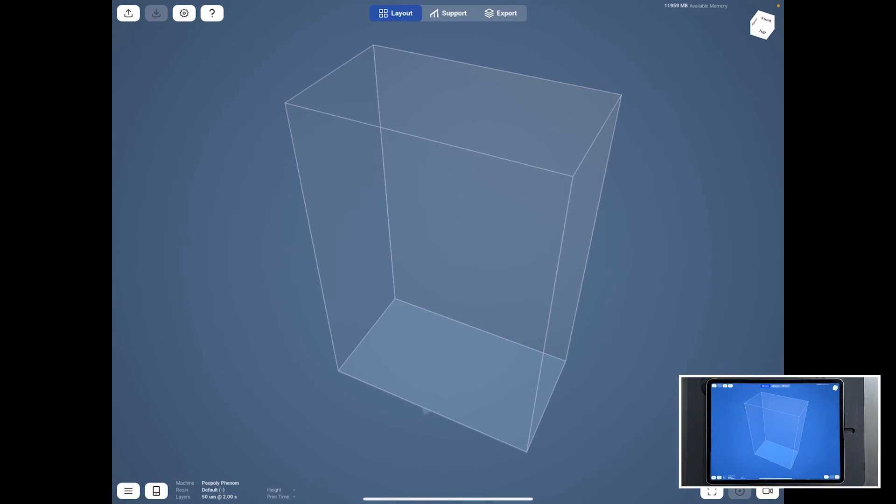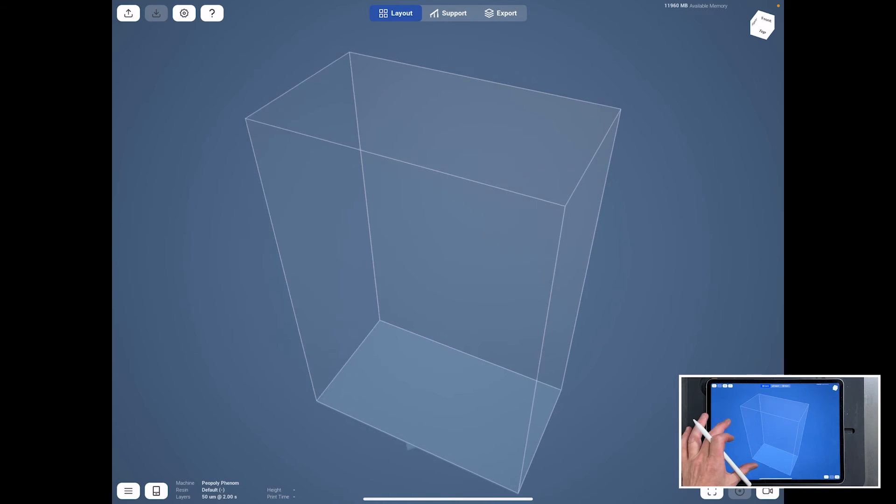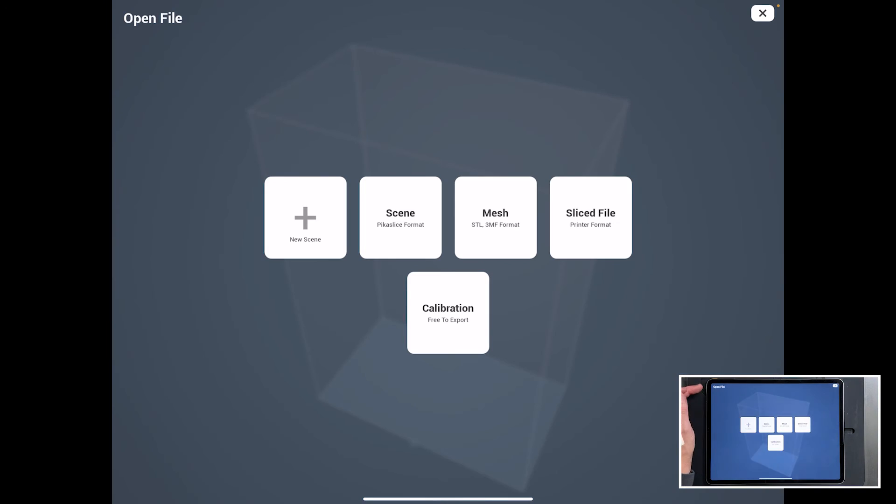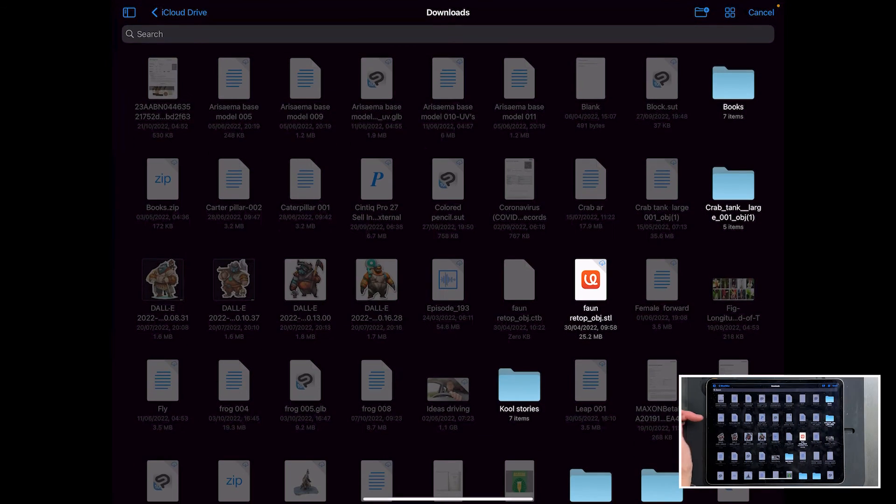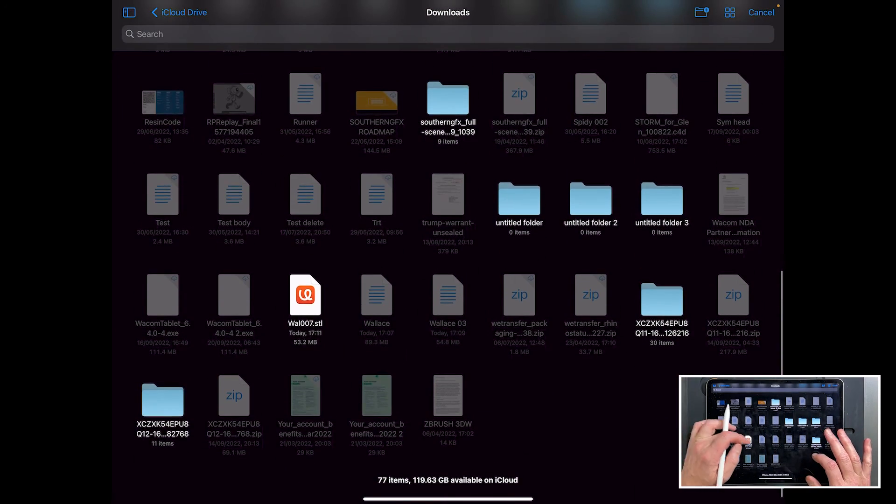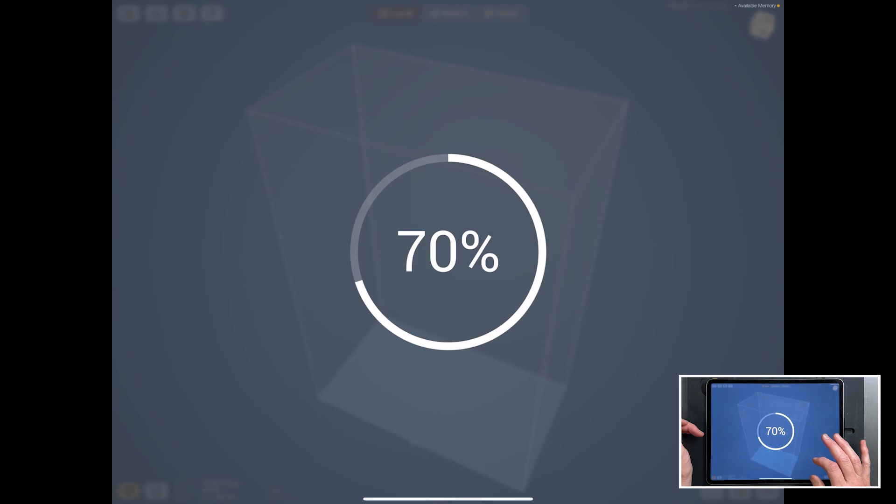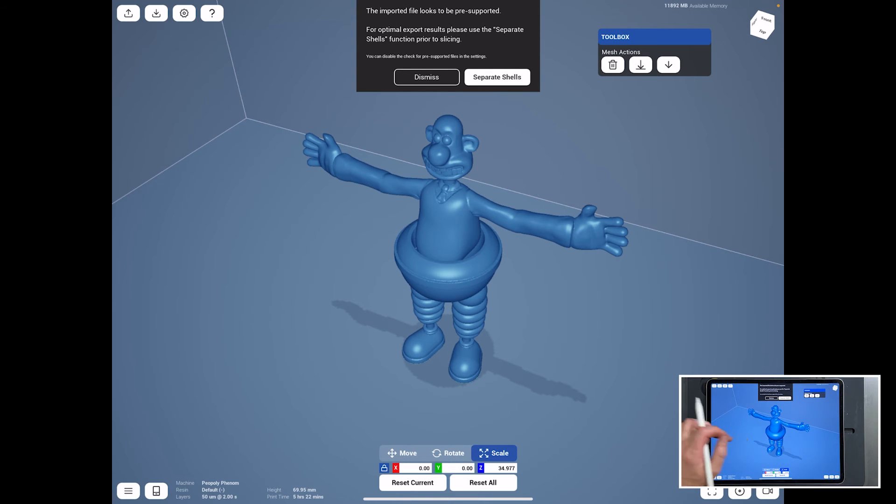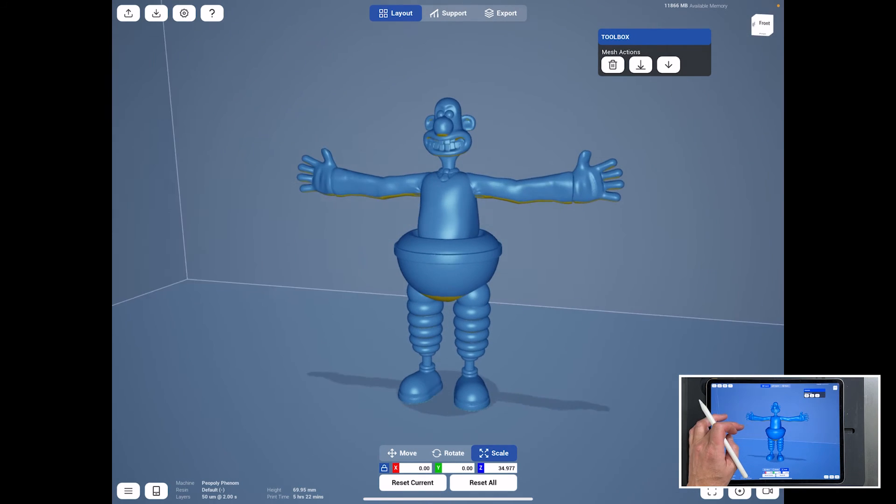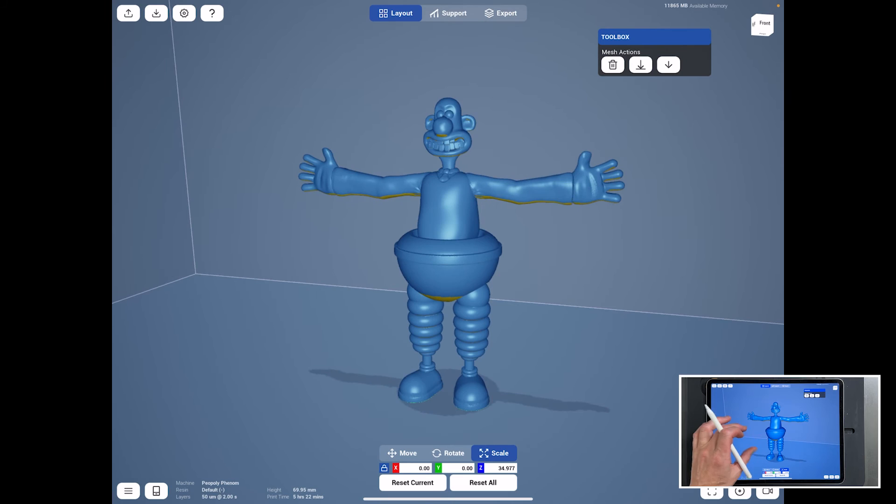So you can, of course, use any of the desktop slicing softwares like Chitterbox or Lychee Slicer. But this is Pick a Slice on the iPad. So I just thought it might be nice to use this instead of going to a desktop. So we've got a new scene. So we'll bring in the mesh and we're going to bring in our Wallace character. And we don't need to do anything else other than look at it.